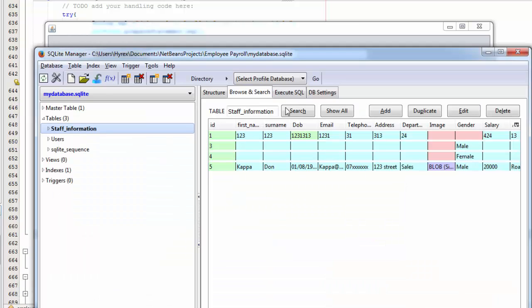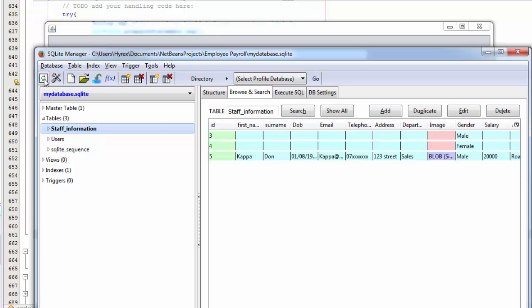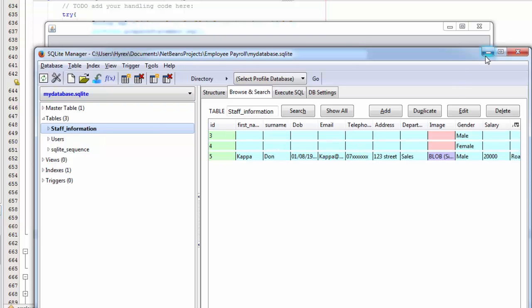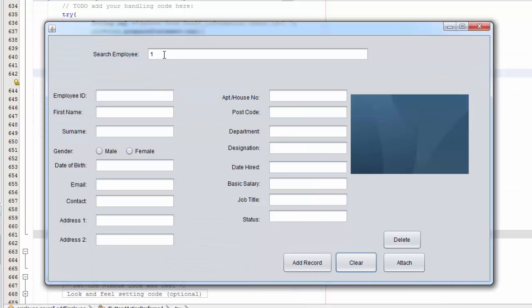If you go in here and you go and refresh, there you go you can't see the record. If I search for it another time you can't see it.